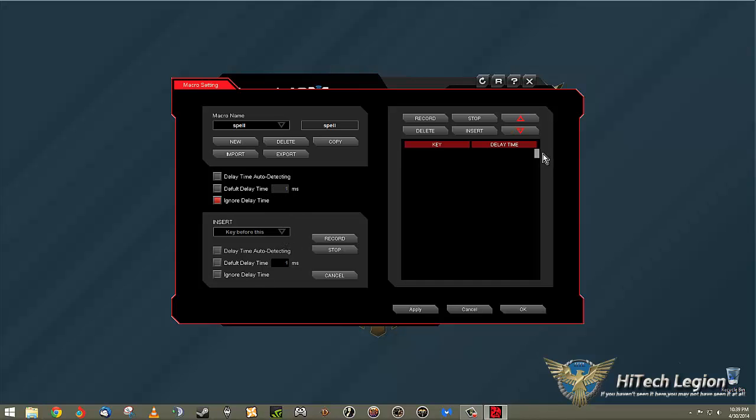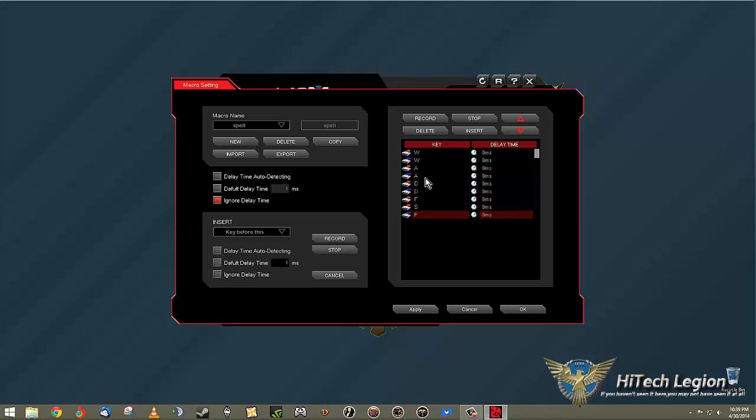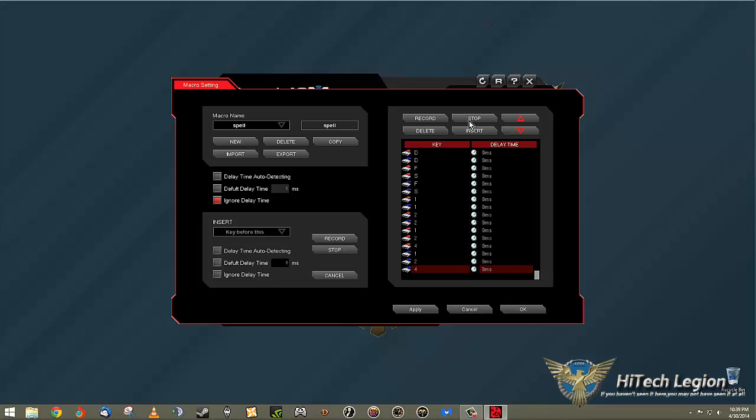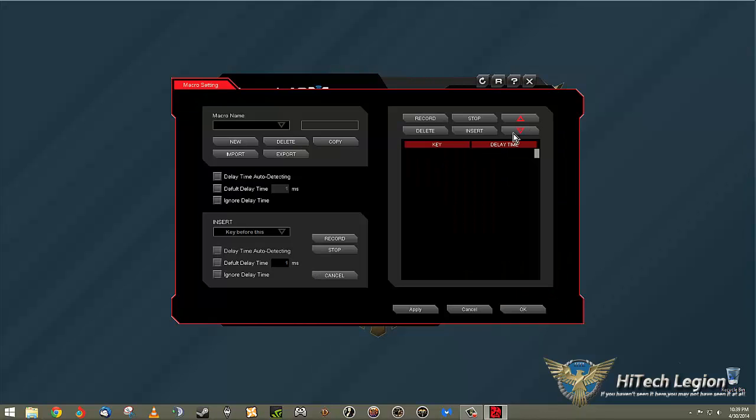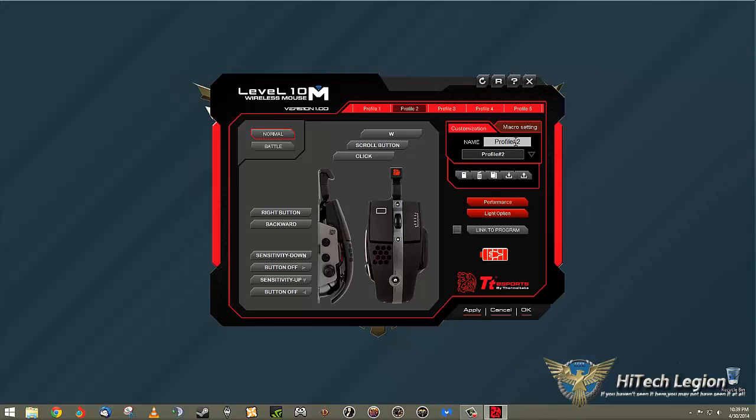And then, of course, you have your record, your stop, your delete or insert. And then you just come over here to the record and mash buttons, whatever you want to do. And it records it. And of course, I hit ignore delay so there's no millisecond delay time in there. And it's that simple. And then you just apply that. And then you would have that macro set up for that button. So, super easy to set up macros.